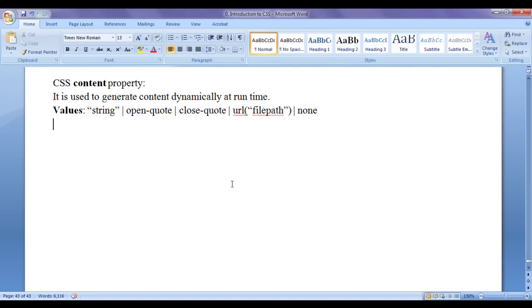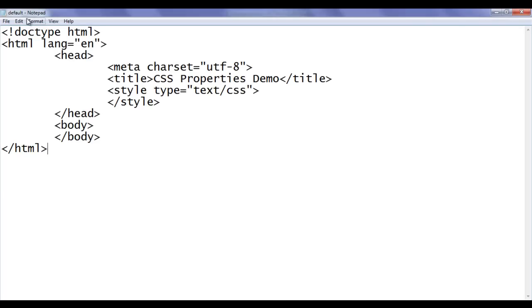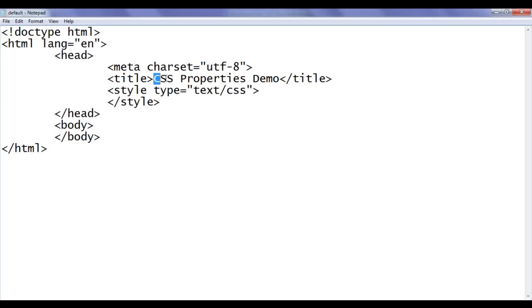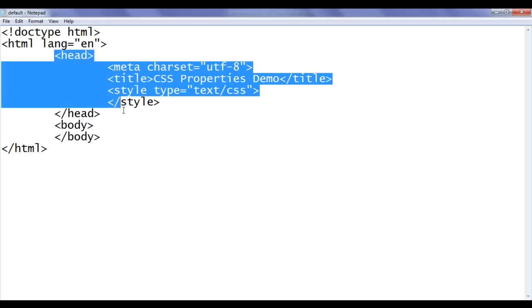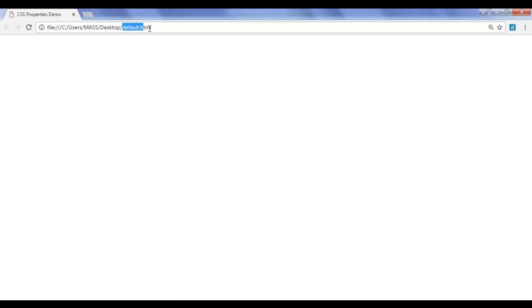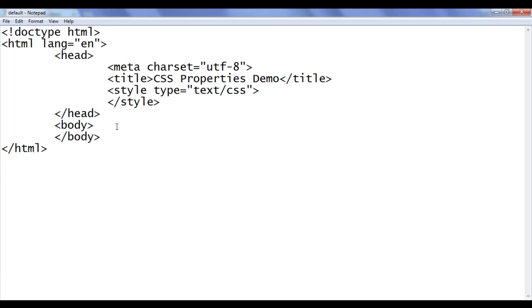Let's see the demonstration. You can see here I have the notepad. I have already opened default.html in the notepad. It has basic HTML document structure code written. The title is set to CSS properties demo. Within the head section, I have already written an opening style tag and closing style tag. In the browser, I have also opened default.html.